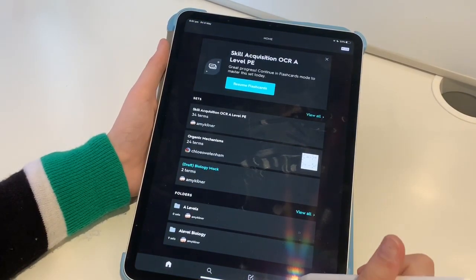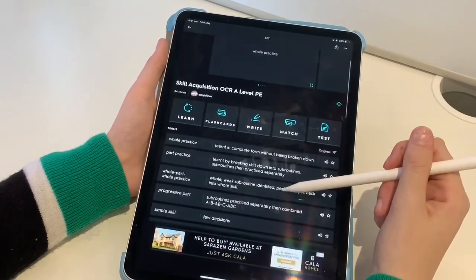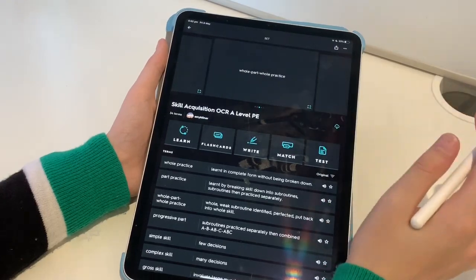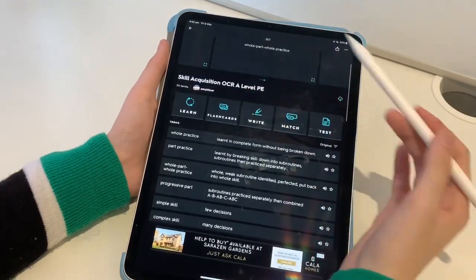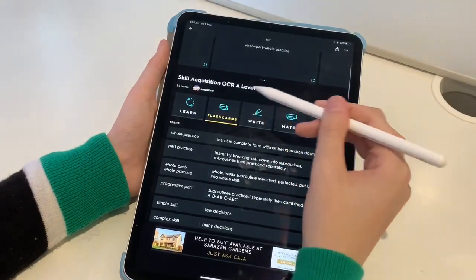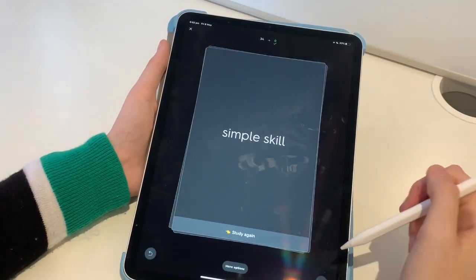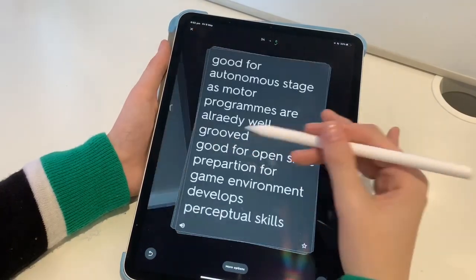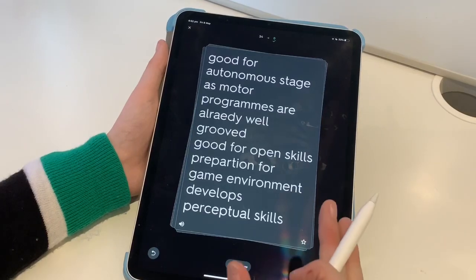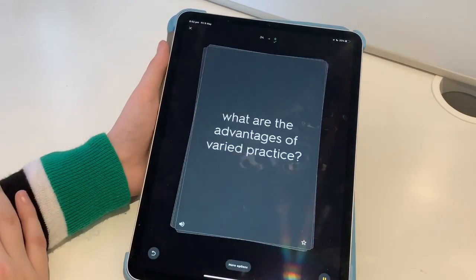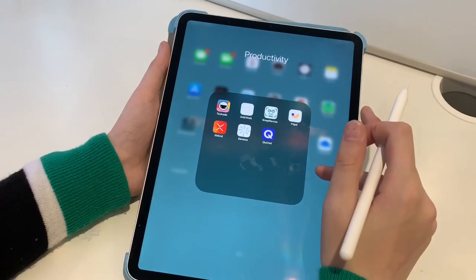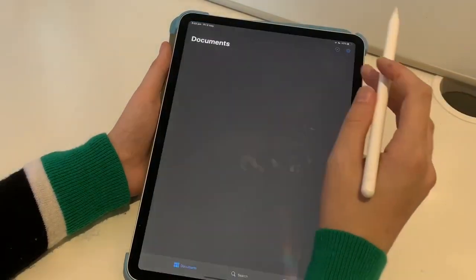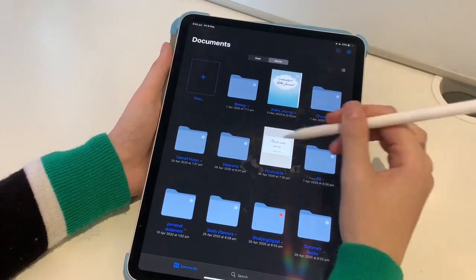Next we have Quizlet. I don't really use this that much as I prefer Anki flashcards, but I have got a few sets on here. You probably already know about Quizlet — it's very well known. It's a flashcard app, which is really good for on the go because you can download it on your iPad or phone and sync everything.